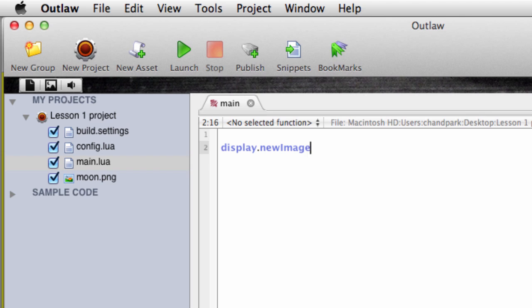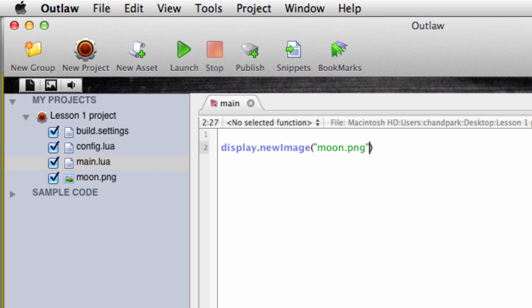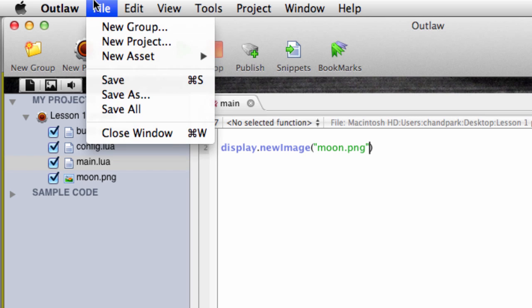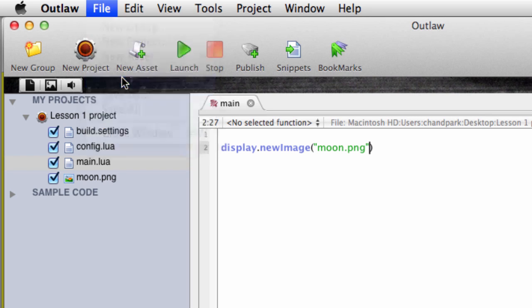It's a display function from the Corona library and now we'll put round brackets after it. These round brackets are kind of like a pocket and inside display.newimage's pocket, we'll put the name of our file in quote marks. In our case it's moon.png. We've literally just told the computer to display a new image called moon.png. Let's save our file and then run this code in the simulator by clicking the launch button on the toolbar.